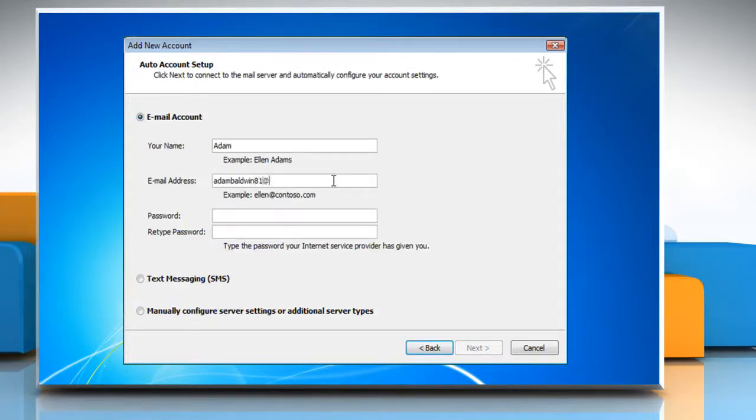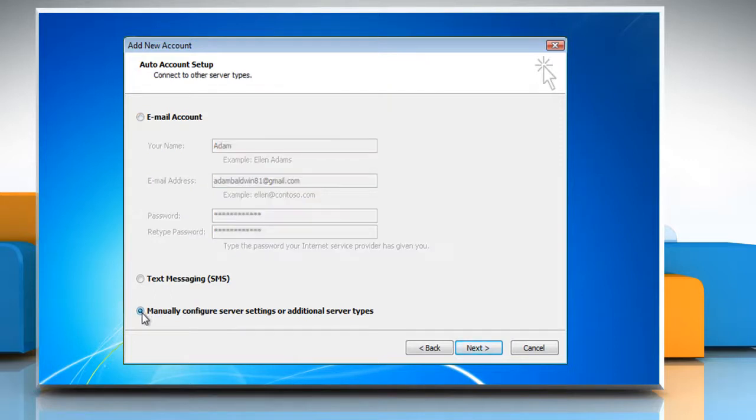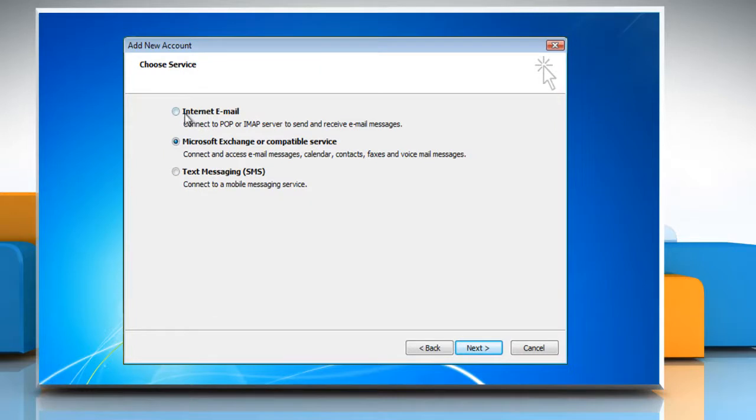Enter your account information and then select the manually configure server settings or additional server type radio button. Click on Next. Select Internet Email and then click Next.